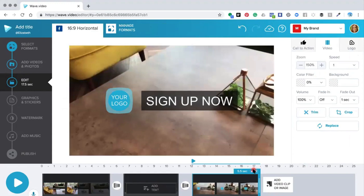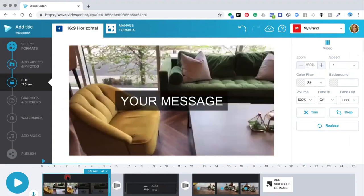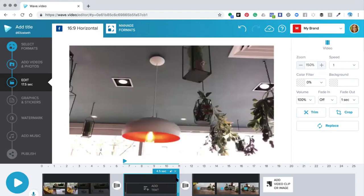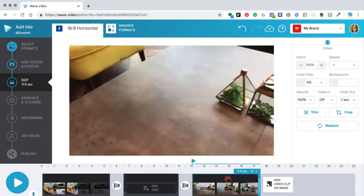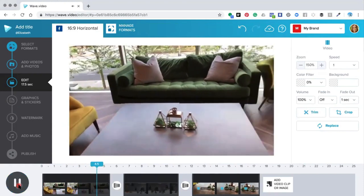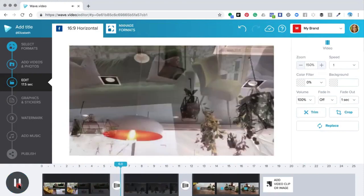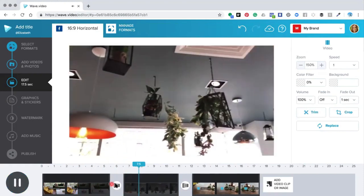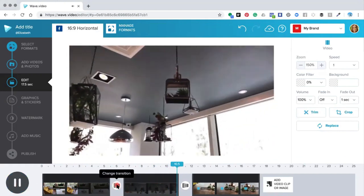I don't want transitions, but we'll talk about that in a second. The first frame has the first video, the second frame has the second video, and the third frame has the third video. To view your video from start to finish before doing more editing, click 'Play Project from Start' — it will show the video and will automatically add transitions in.